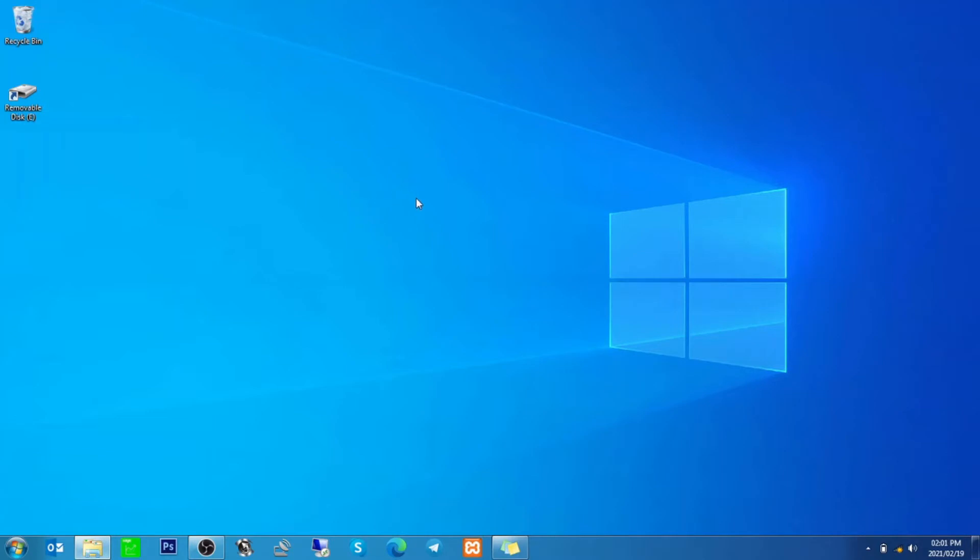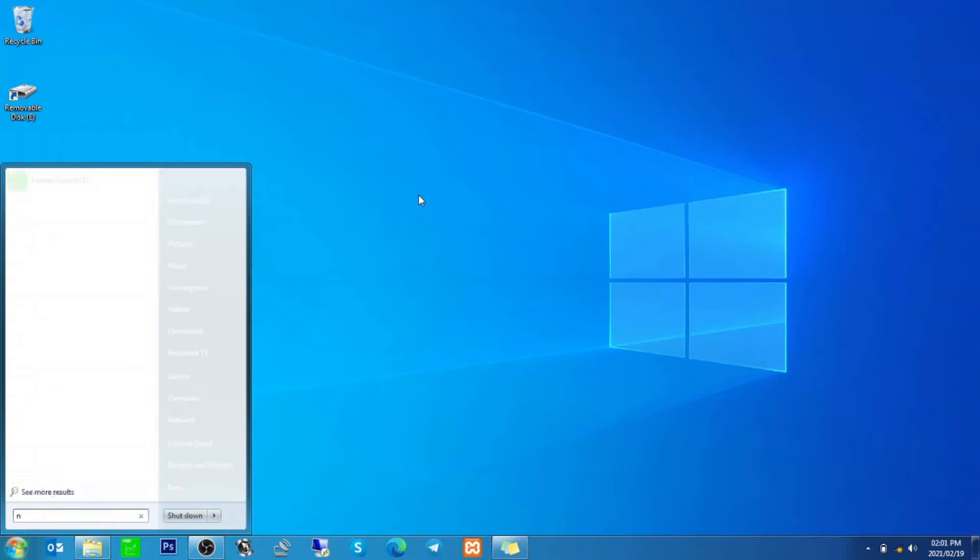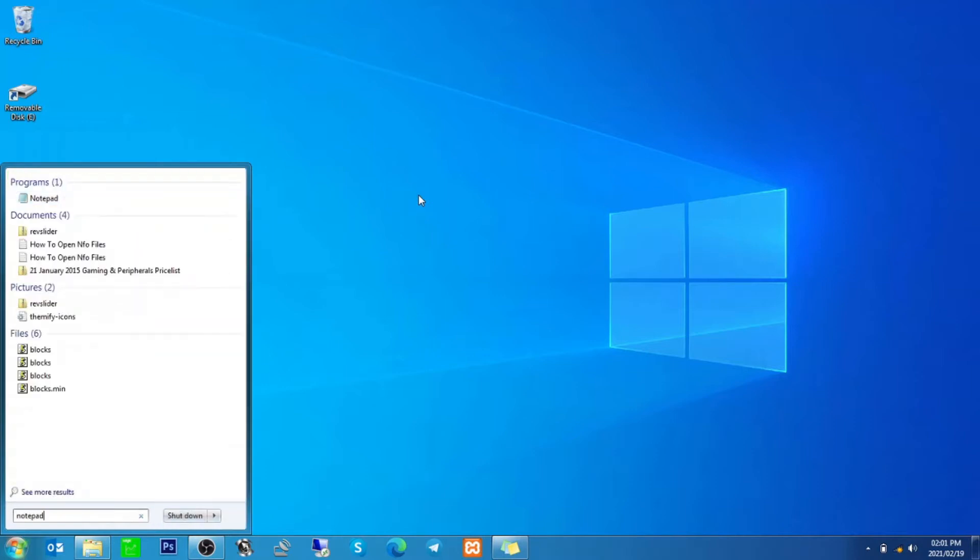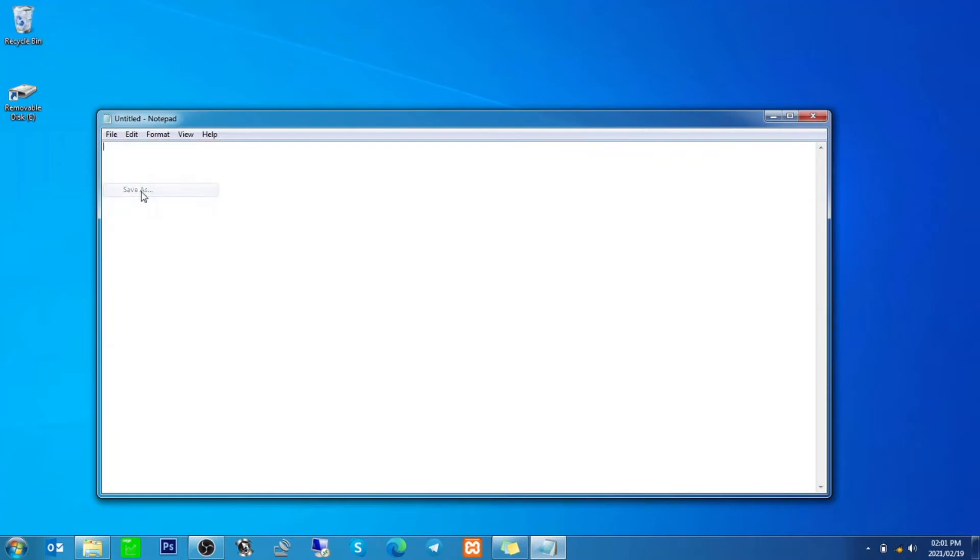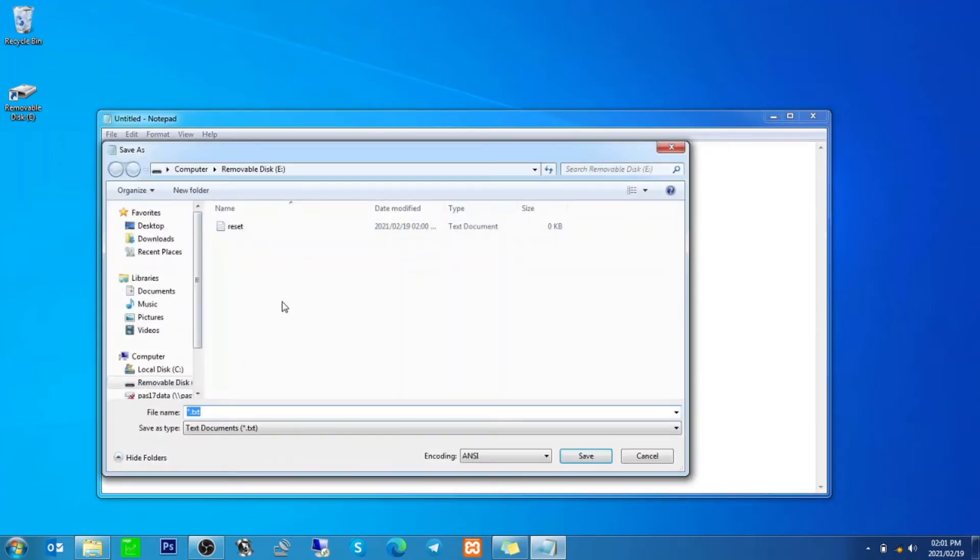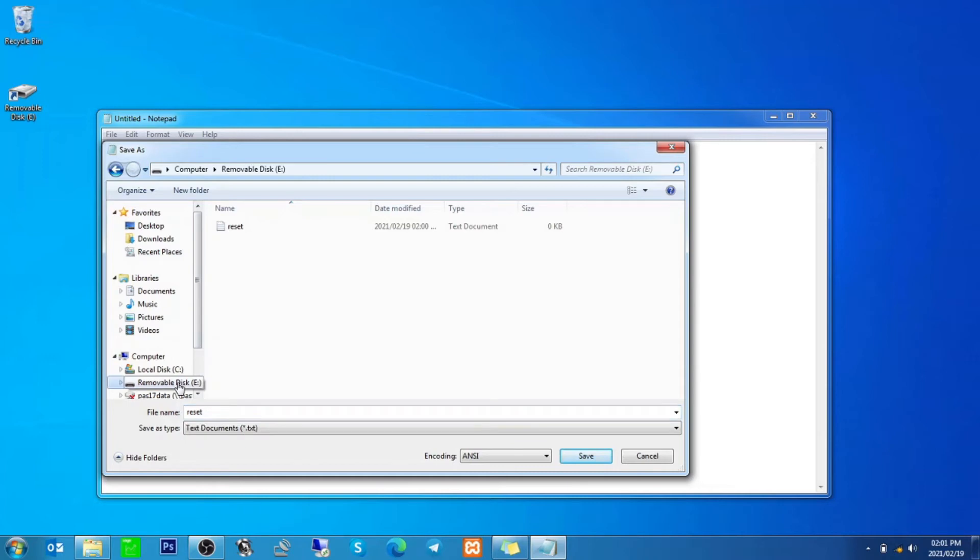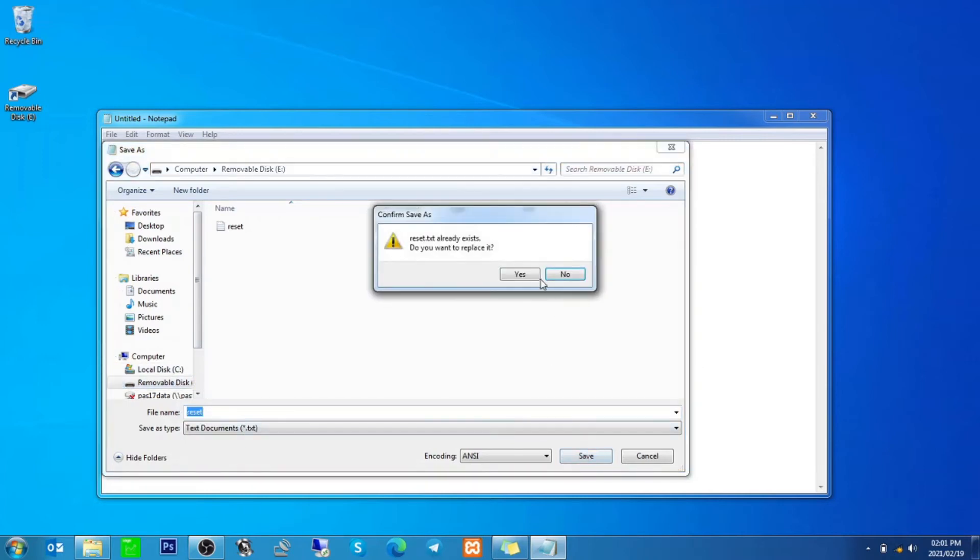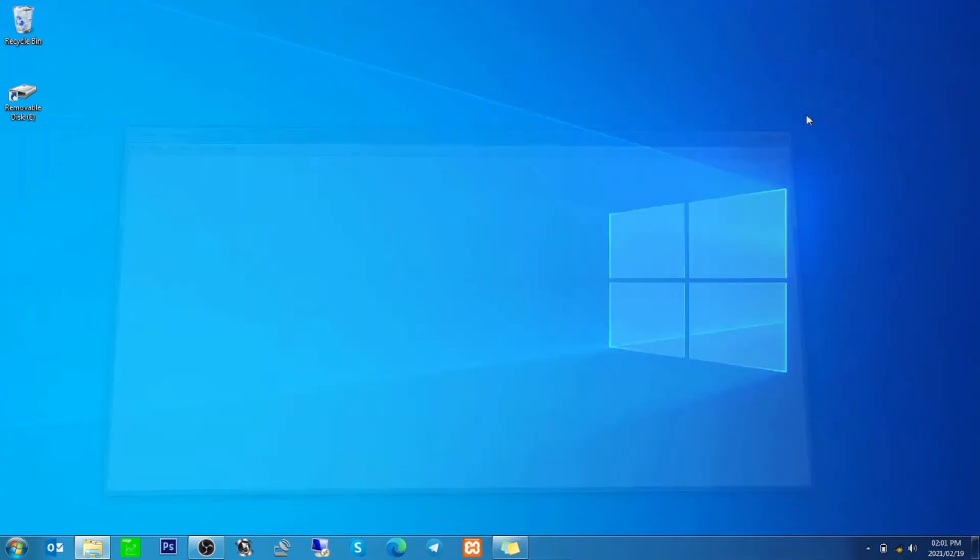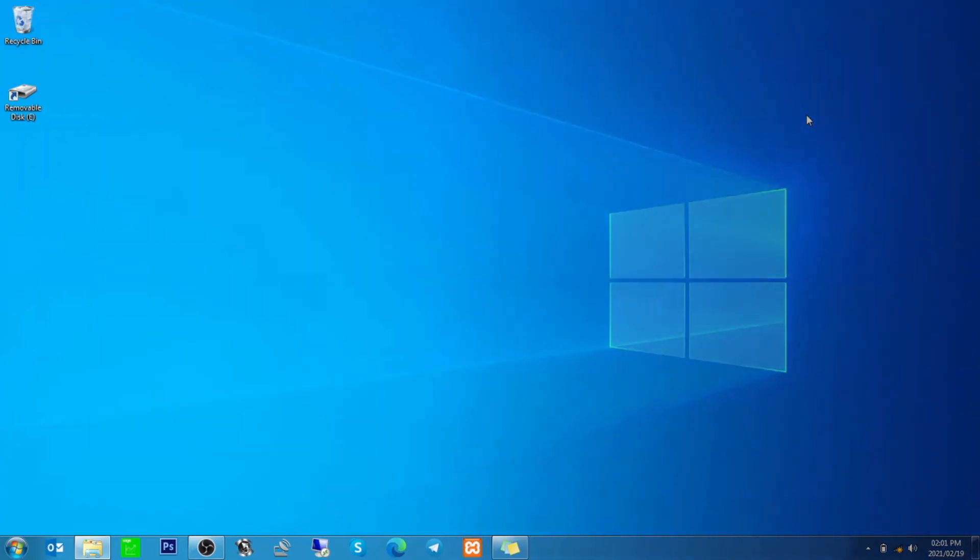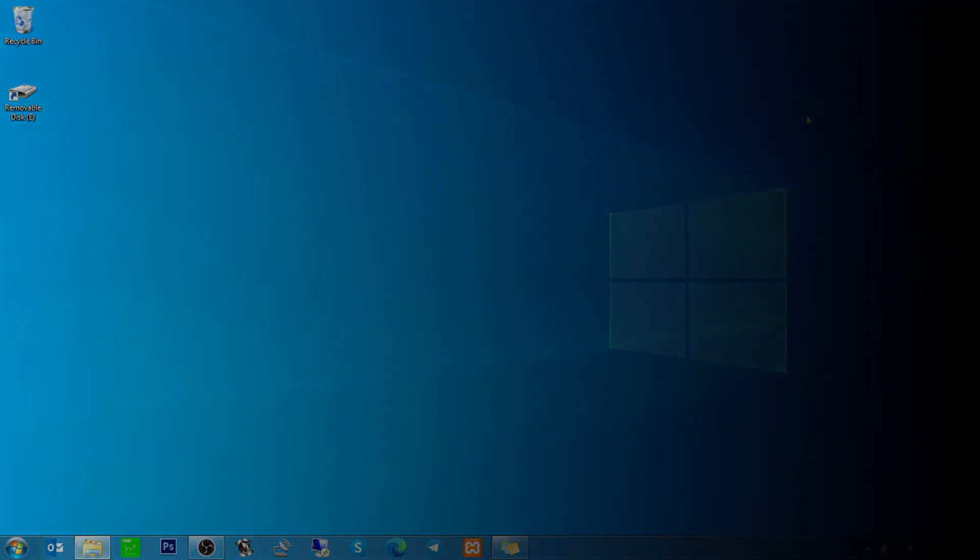On Windows 10, you'll press the start button, search notepad, open the notepad app, click on file, save as, and name it 'reset'. First make sure that you're in your SD card and then click save. Then you can close notepad and insert the SD card into the camera.